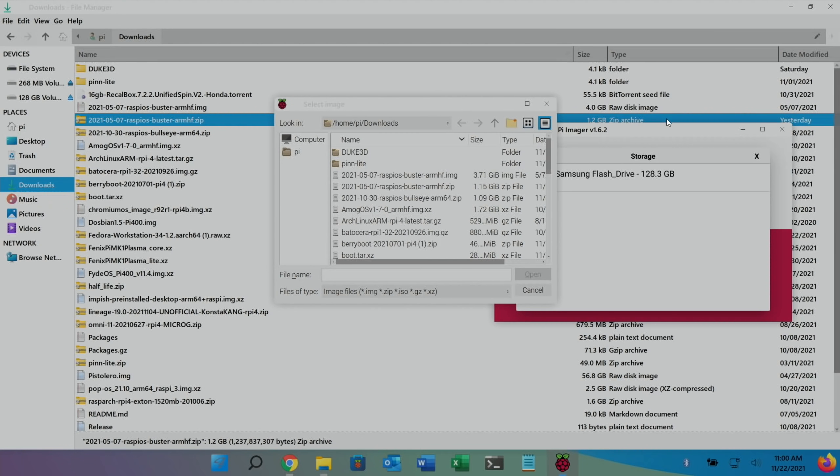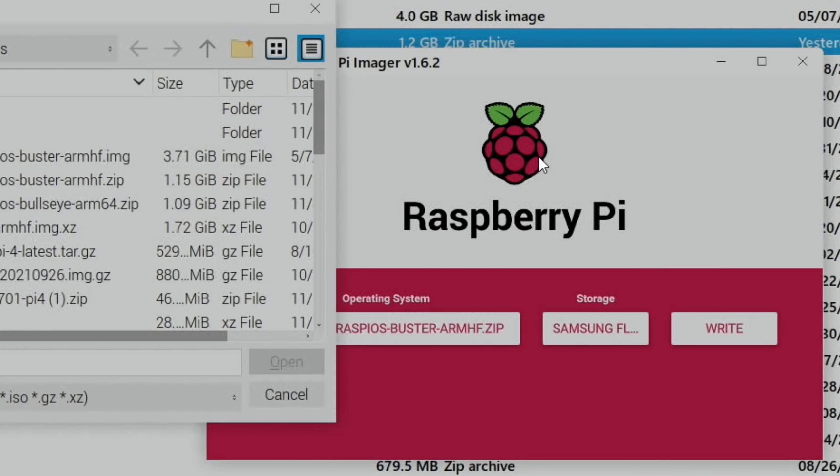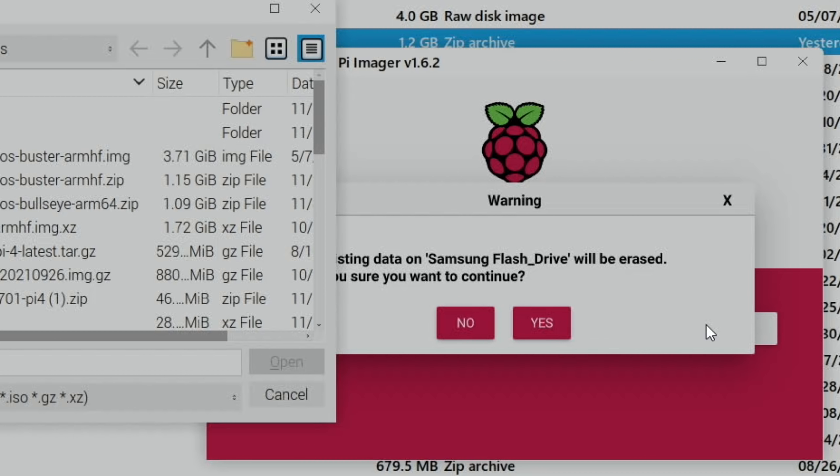Okay, so you can see here, Samsung flash drive has come up. And hit write. And yes.